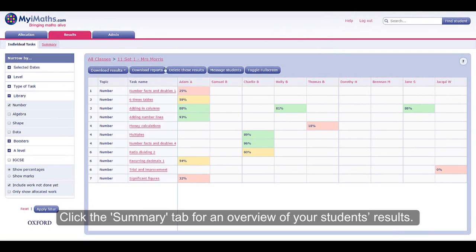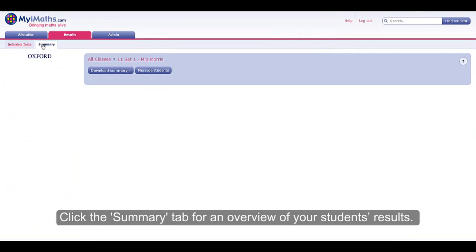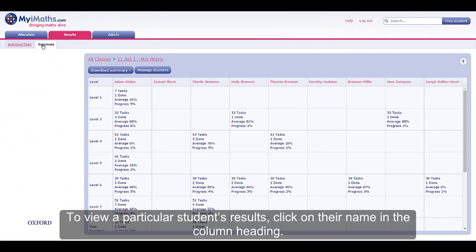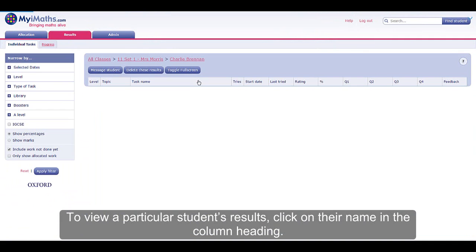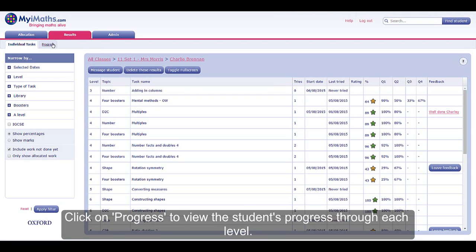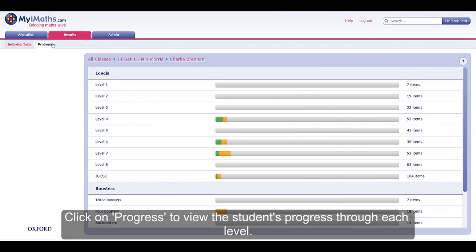Click the summary tab for an overview of your students' results. To view a particular student's results, click on their name in the column heading. Click on 'Progress' to view the student's progress through each level.